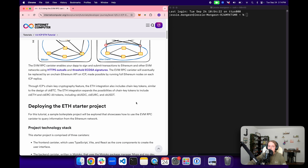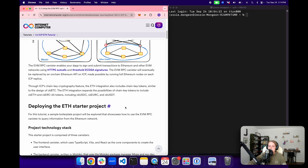While the Ethereum integration is different from the Bitcoin integration, it still enables there to be chain-key Ethereum, similar to CKBTC. The Ethereum integration also expands to include CKERC20 tokens, which includes CKUSDC, CKEURC, and CKUSDT.